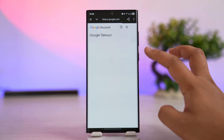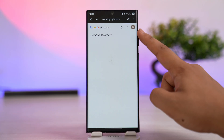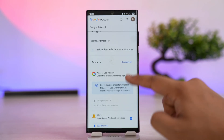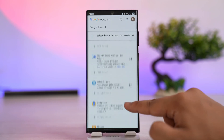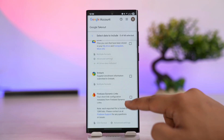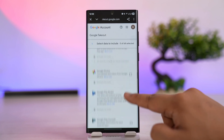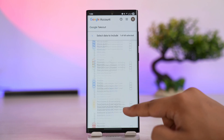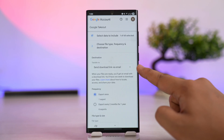Look for the option that says Download your data and tap on it. This will take you to Google Takeout — make sure it is the correct Google account. It says 'Select the data to include.' First, deselect everything, then scroll down and look for Google Photos only. Select only Google Photos.